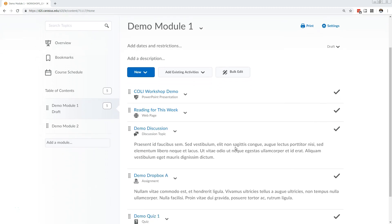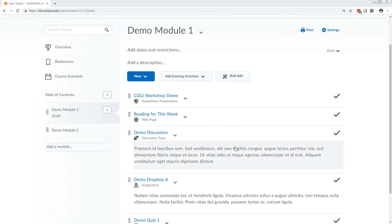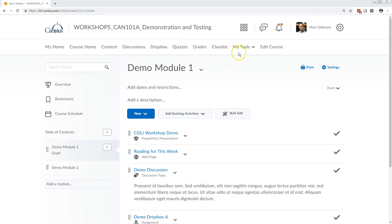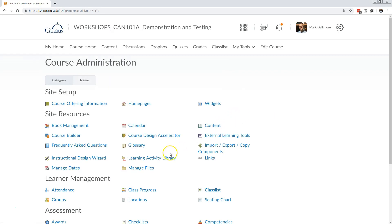In this video I describe the relationship between the content area and other parts of D2L where content is really stored: the discussions, drop boxes, and quizzes areas, as well as the manage files space.